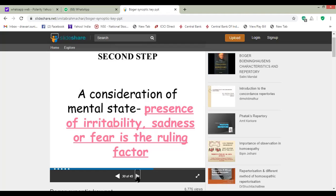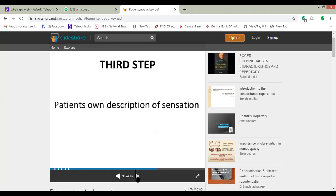Consider all these things — it is very important to find out the mental symptoms while working on the case. Consider these mental states and mental symptoms; it is very much important. Then the third step is the patient's own description of sensations.